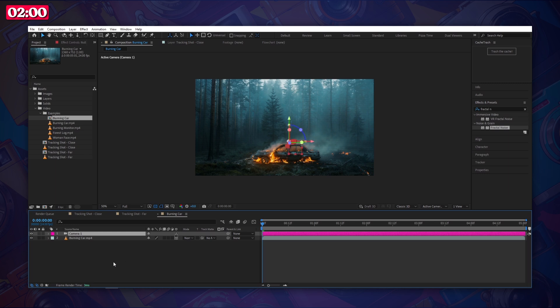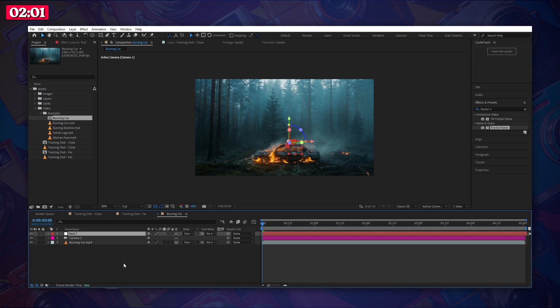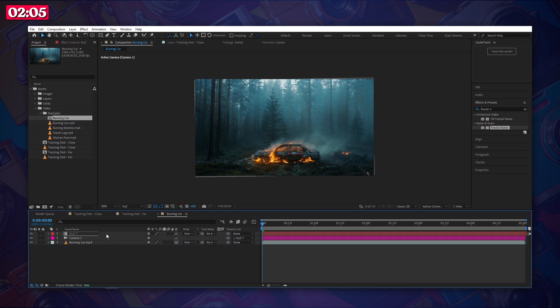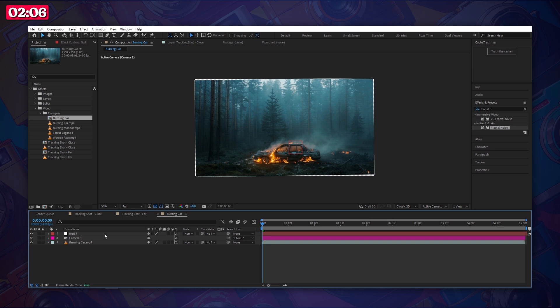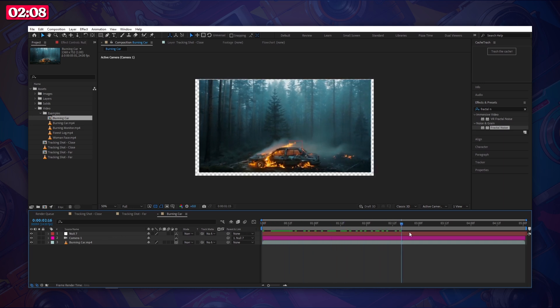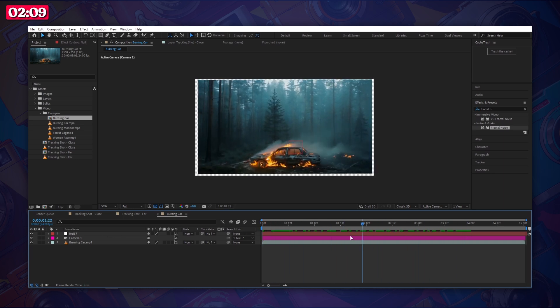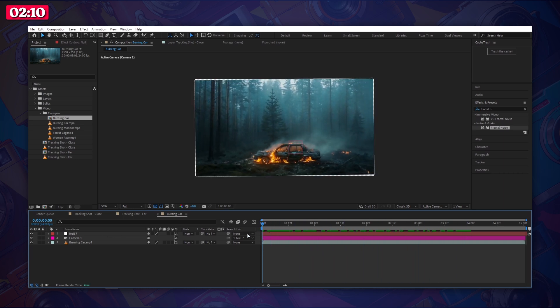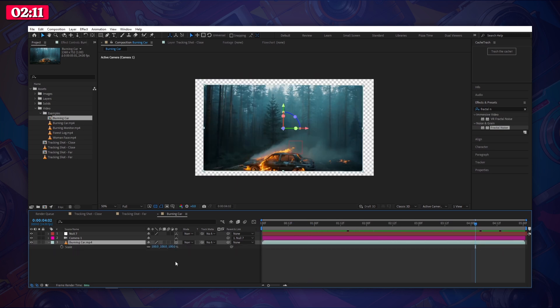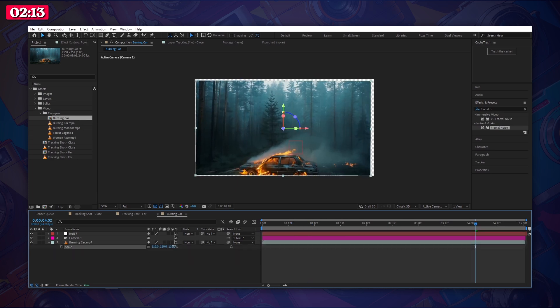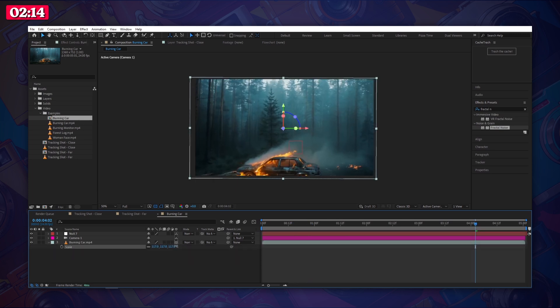Next paste in the null object we created in the last composition. Now parent your camera layer to the null object. If we push play we can see that the motion has been applied to the scene. You may need to go ahead and scale up your footage to fully fill the frame depending on how severe your camera shake gets.